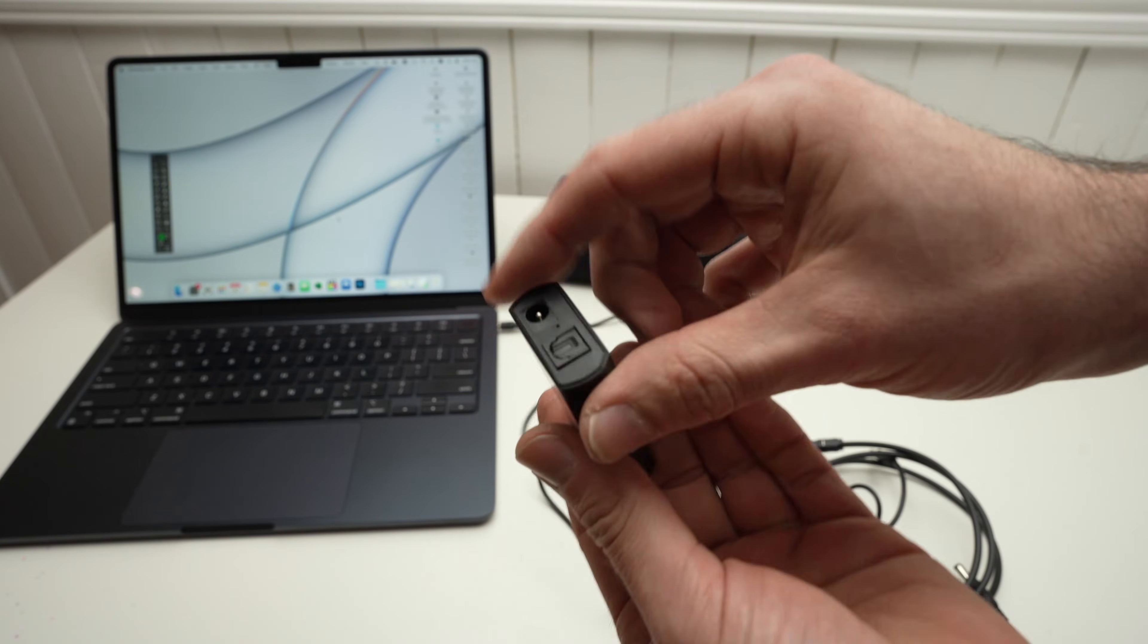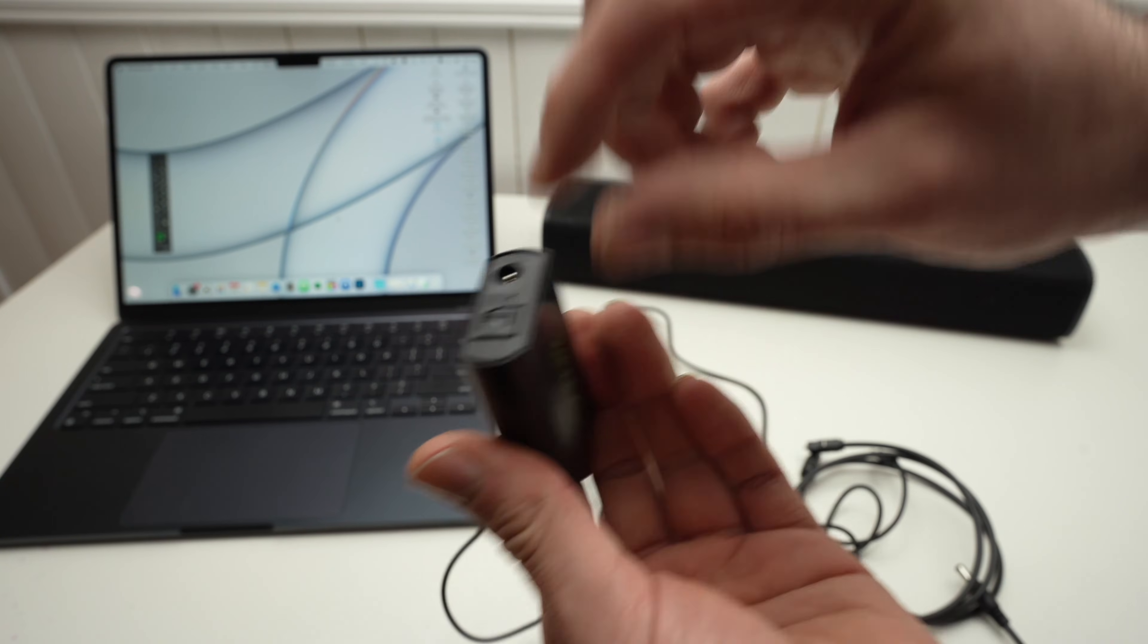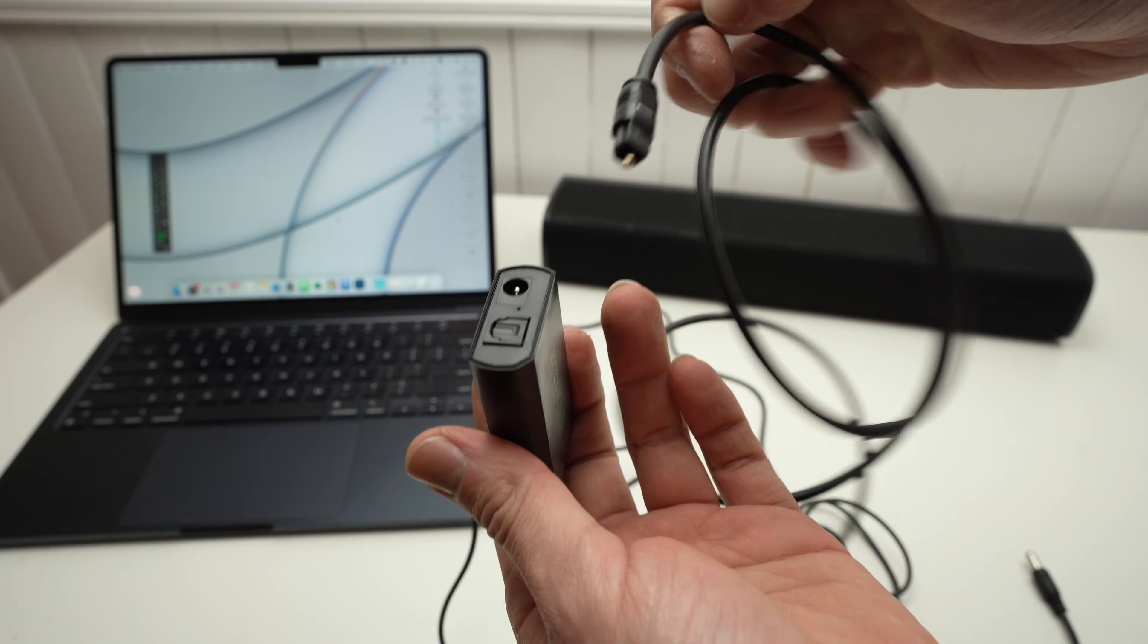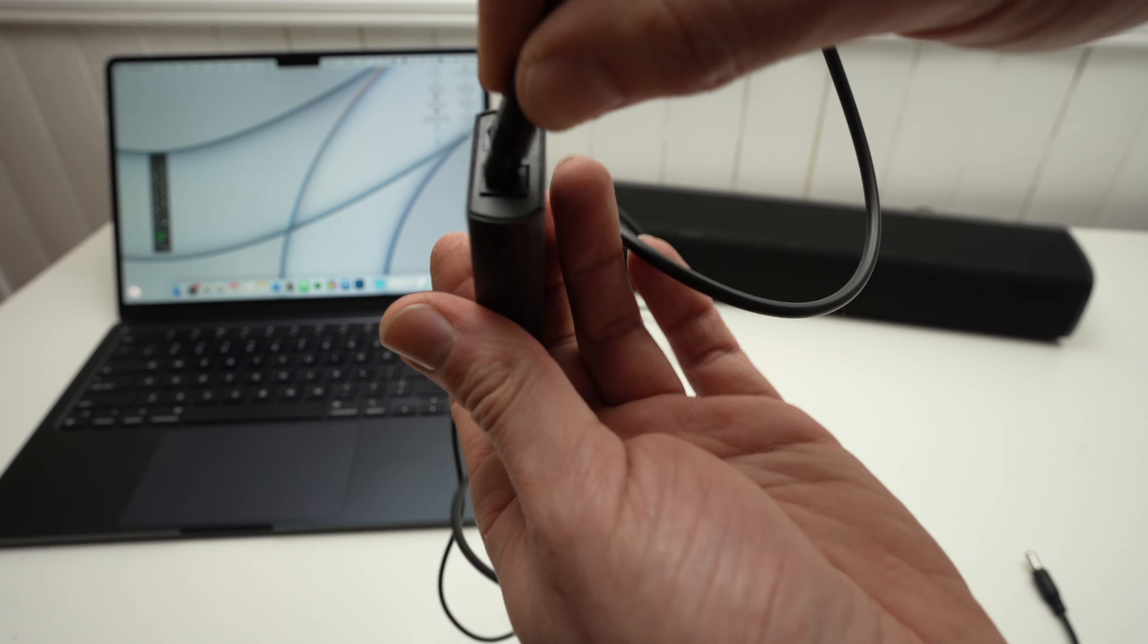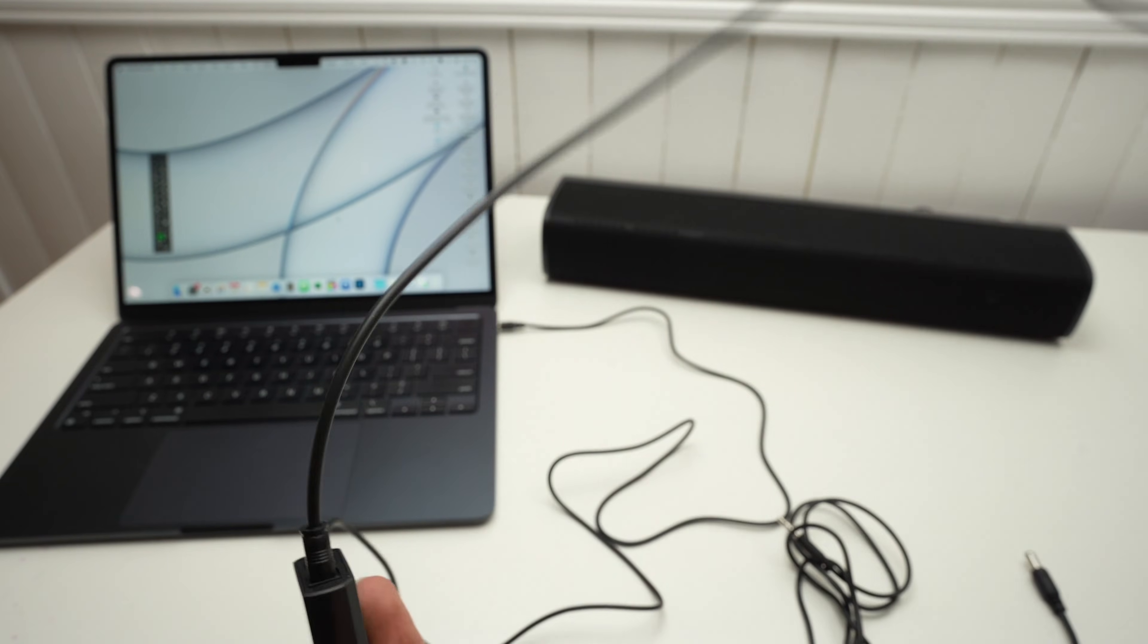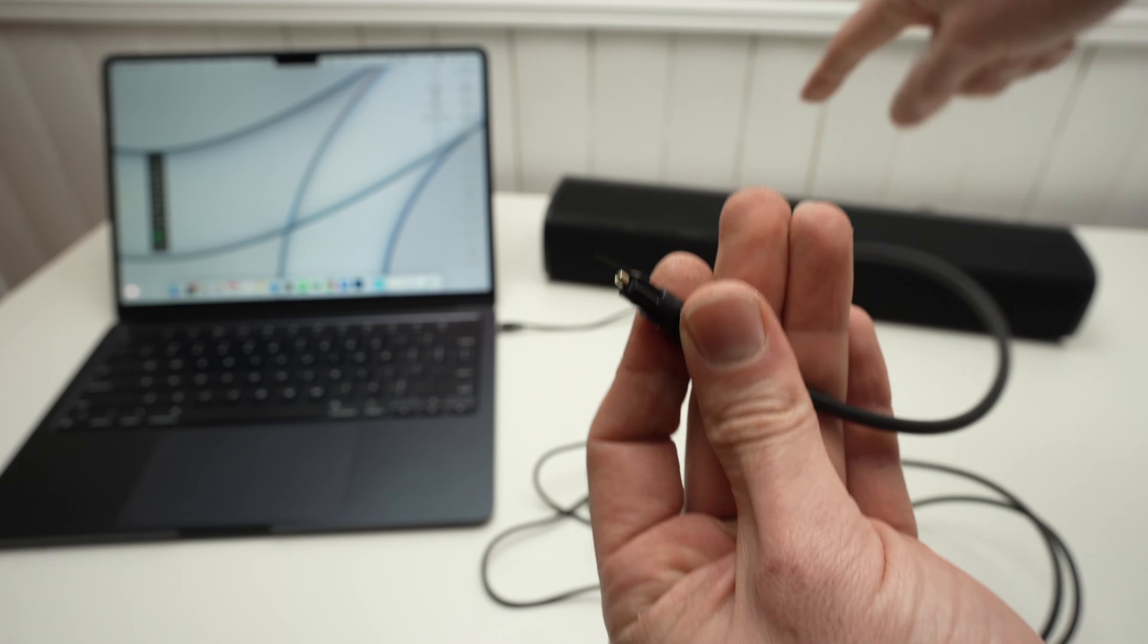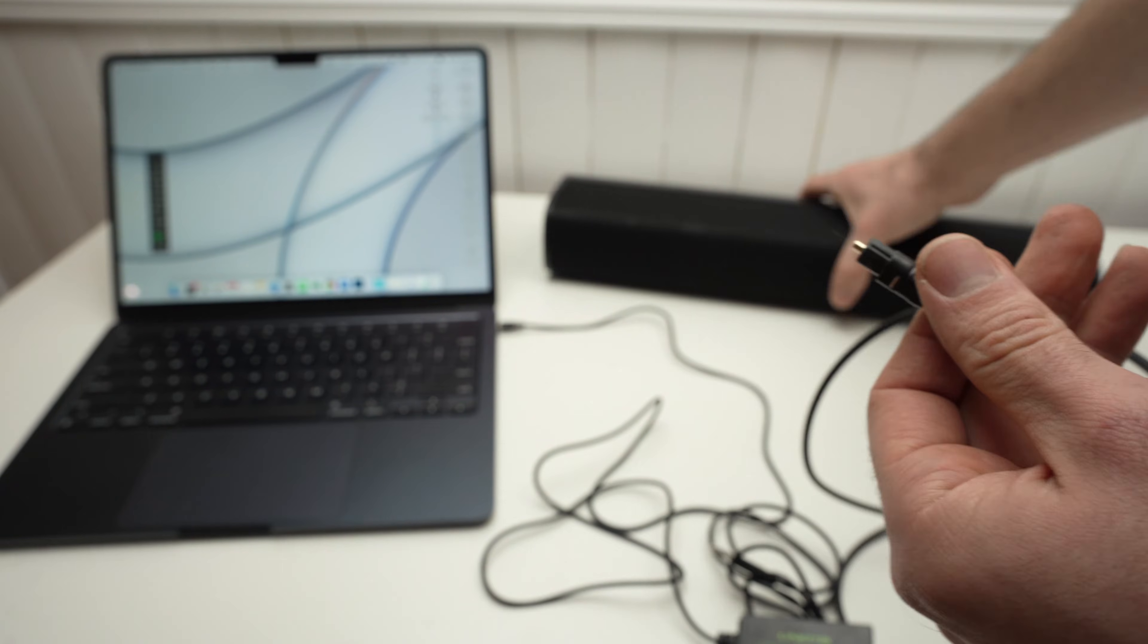And the other end is an optical out. It comes included with an optical cable that I just have to connect here. And the other end of the optical cable, I'll connect it in the back of my soundbar.